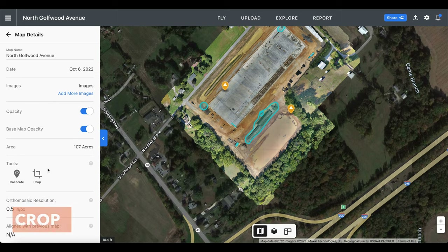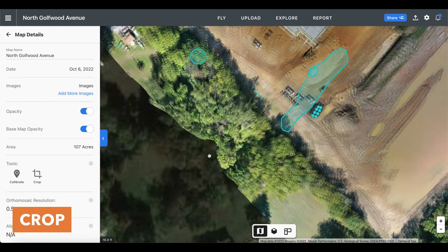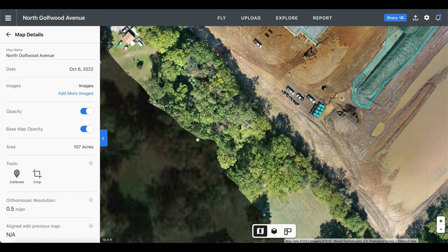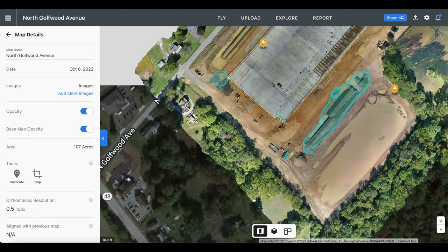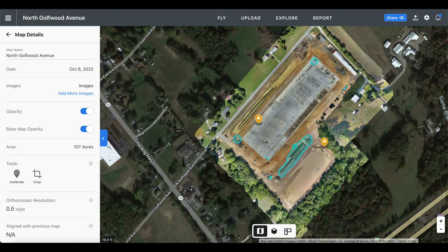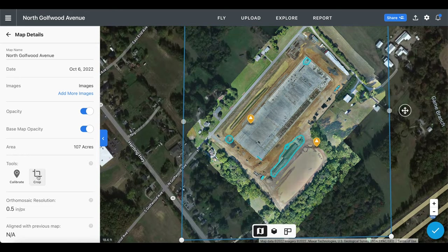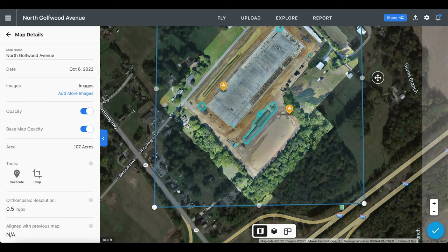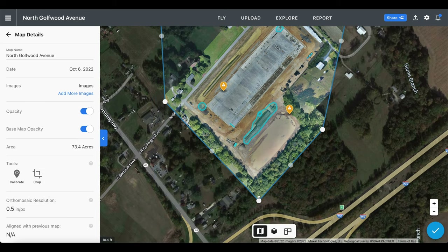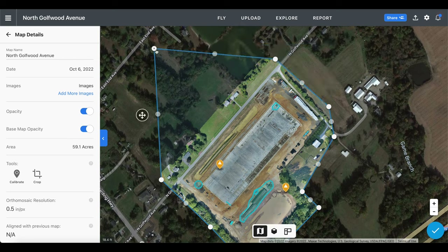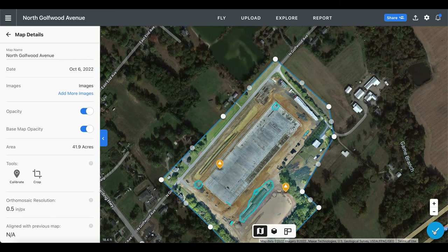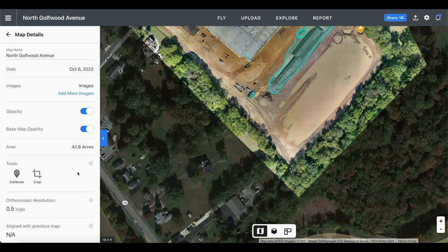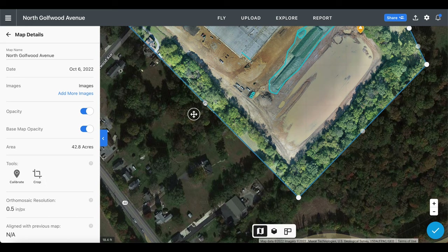Our next tool is for cropping your map. Most of the time you will notice around the edges of the map it can become quite jagged and messy, so if you want to clean these areas up or exclude specific parts of your map that you don't need, you can select the crop tool and outline your map the way that you'd like it. Once you're done, click the checkmark at the bottom of the screen, and if you'd like to revert to your original map or make more adjustments, you can select the crop tool again to do so.